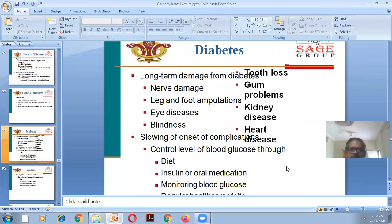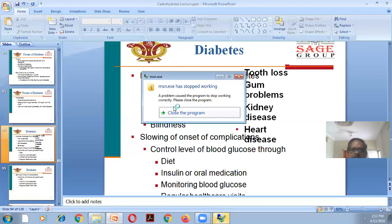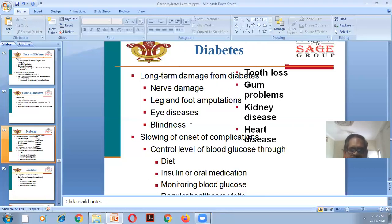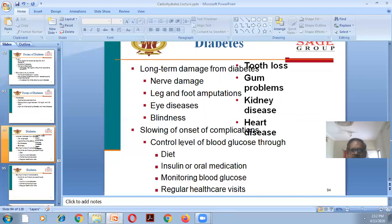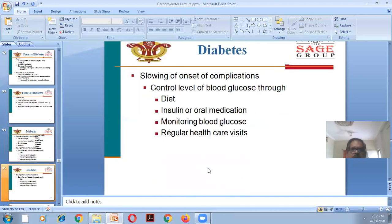Long-term damage of diabetes includes tooth loss, gum problems, kidney disease, heart disease, nerve damage, leg and foot amputation, and eye disease leading to blindness. Slowing the onset of complications involves controlling blood glucose levels through diet, insulin, or oral medications, monitoring blood glucose levels, and regular health care visits.